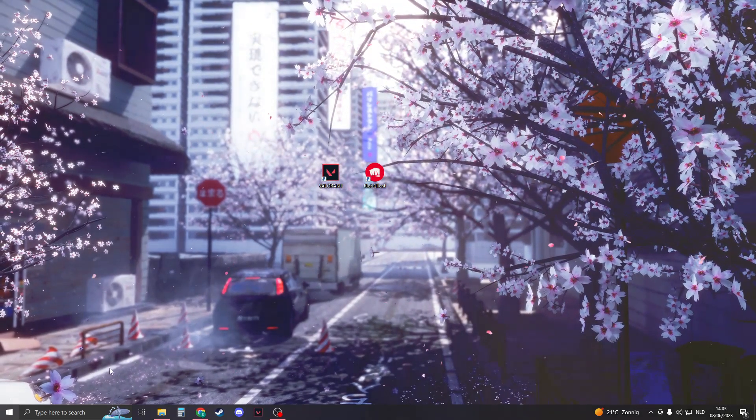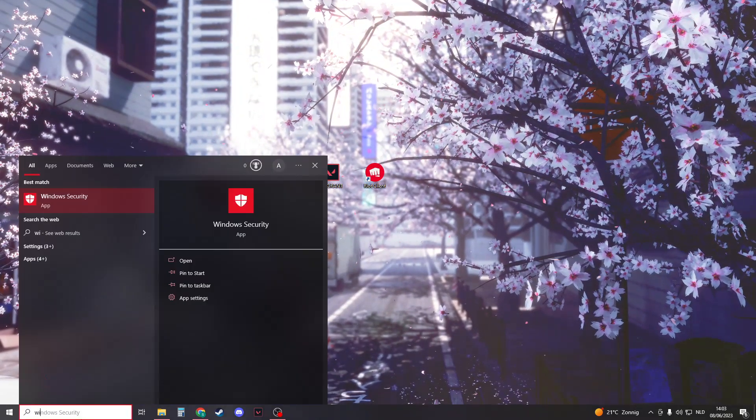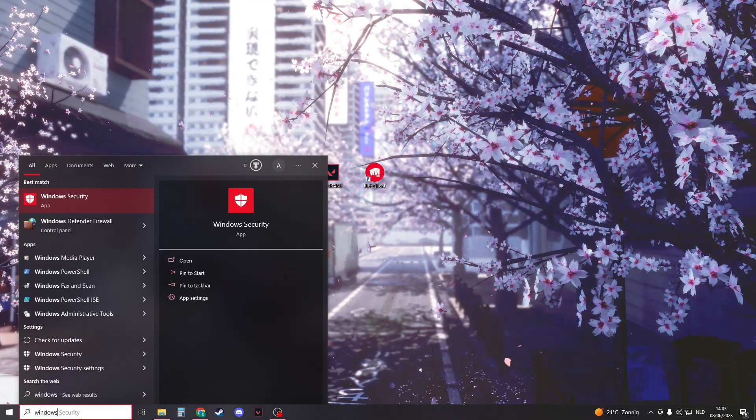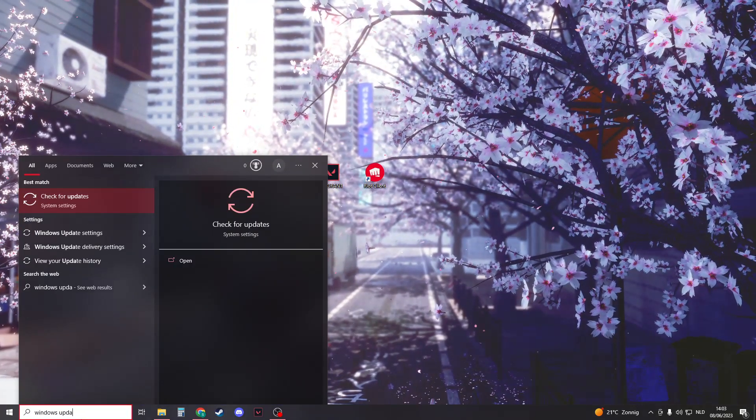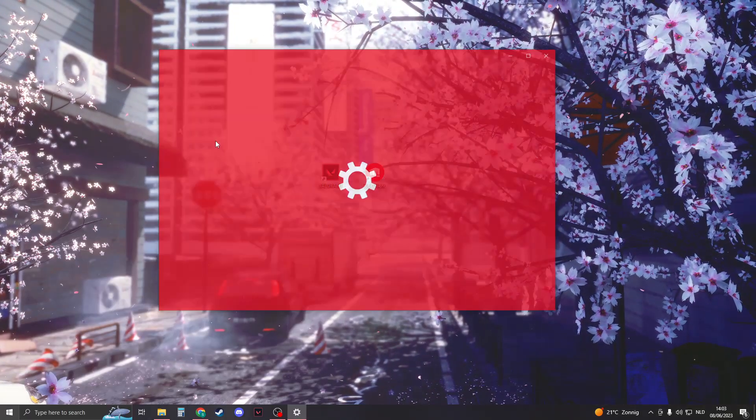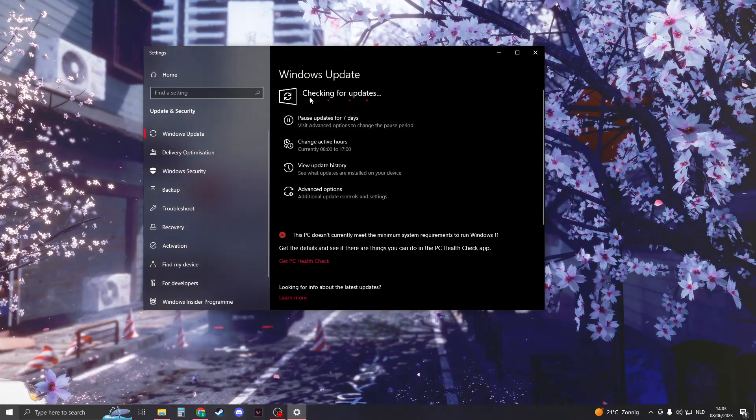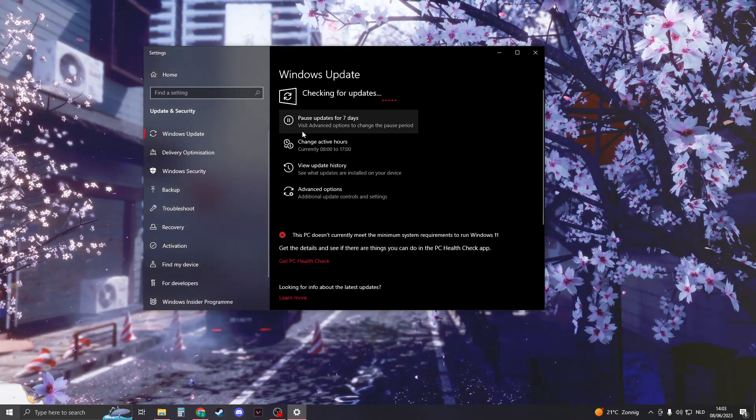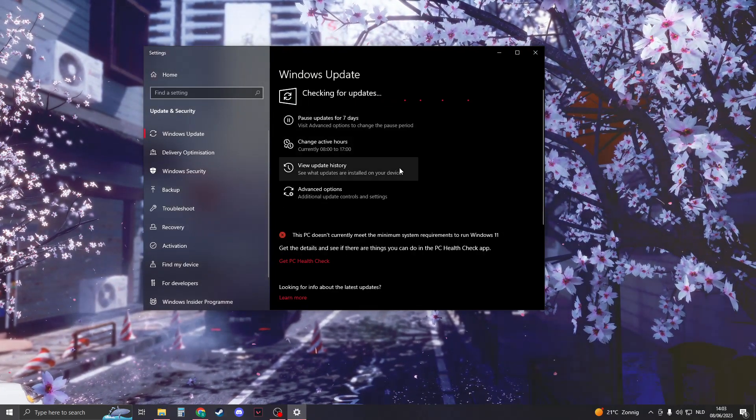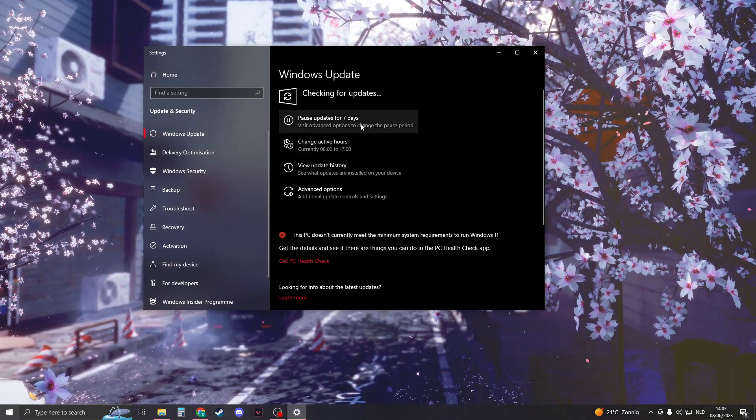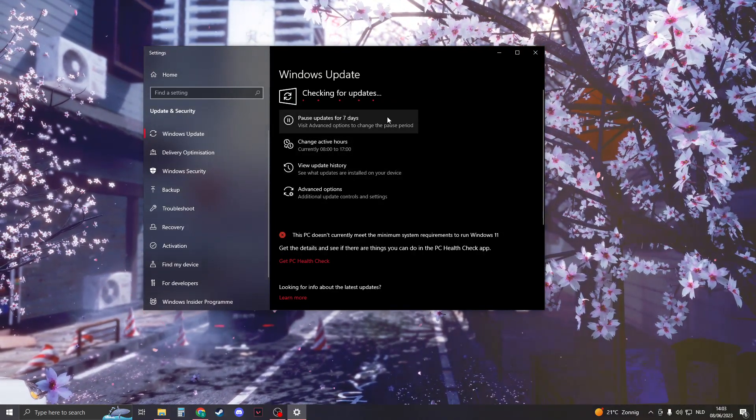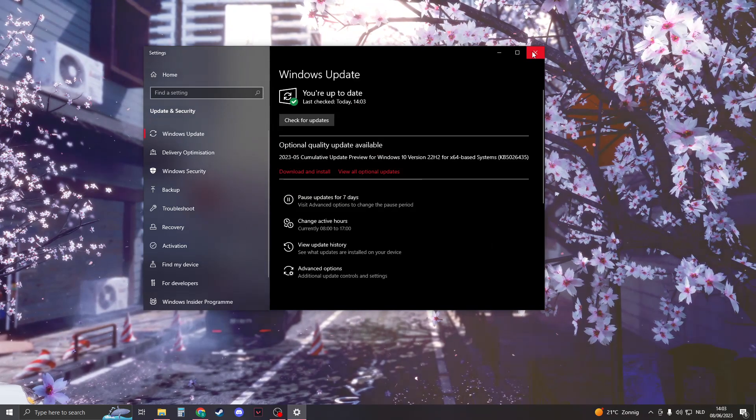So first of all, we must do the standard thing. Just check right here, search for Windows updates, and then check for your updates. Check if your PC is up-to-date. If it's not, then update it. Now in my case, it's up-to-date.